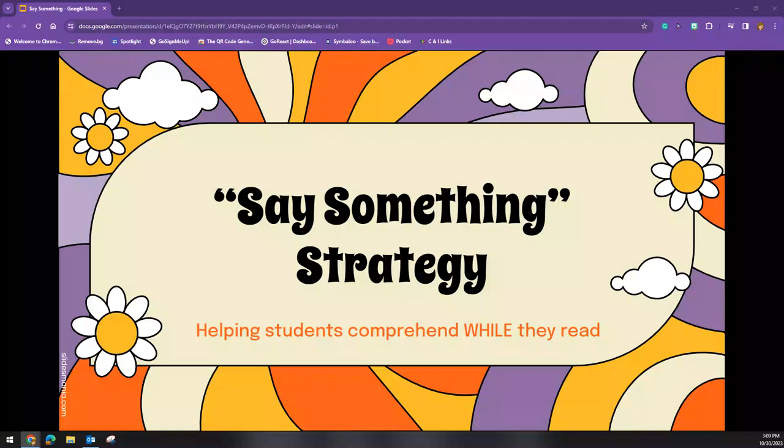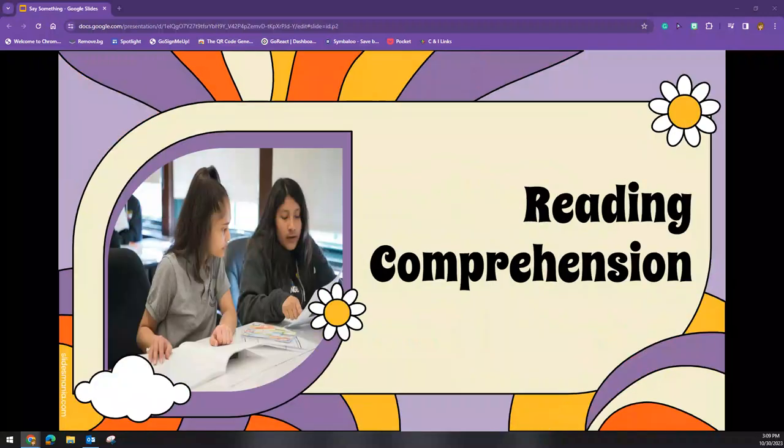It is more critical for dependent readers to talk about text during the reading experience rather than after it. The Say Something Strategy is just one of the ways that these readers can do exactly that. The ultimate goal of reading is reading comprehension. The Say Something Strategy engages students in collaborative reading to increase their reading comprehension.